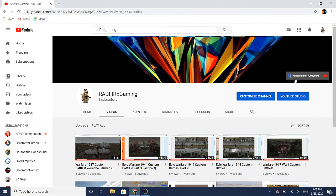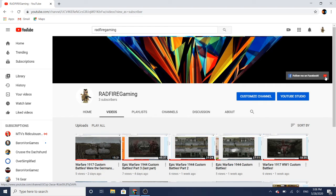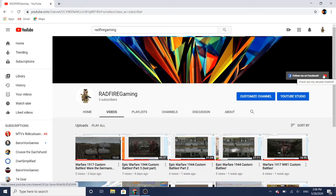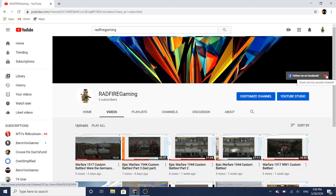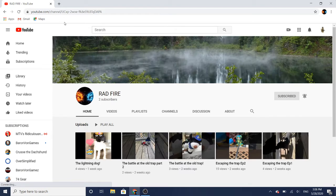to like and subscribe and to follow me on Facebook by clicking right here. If you want to check out my second channel, it's called Ratfire. If you click on it, you'll be taken to my